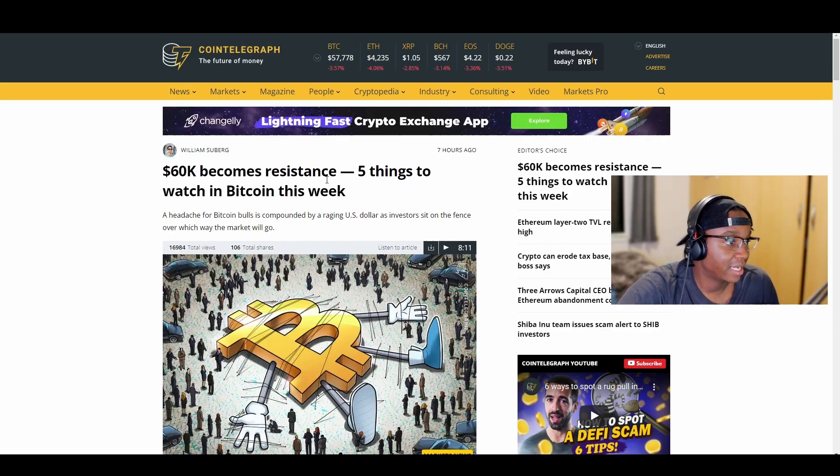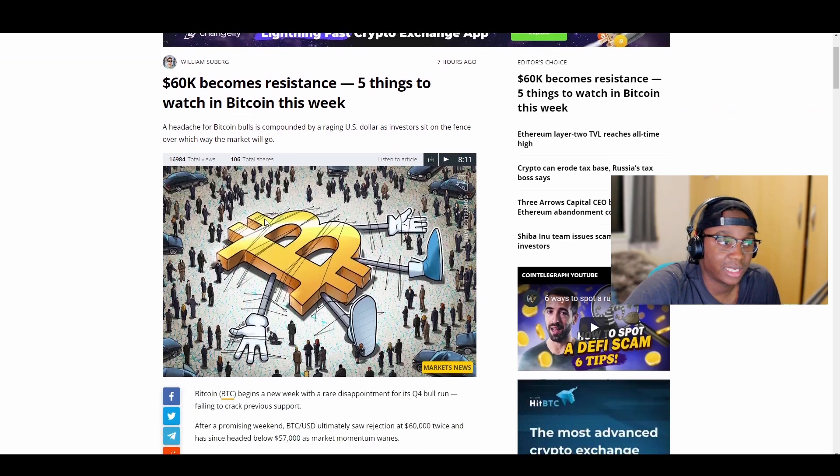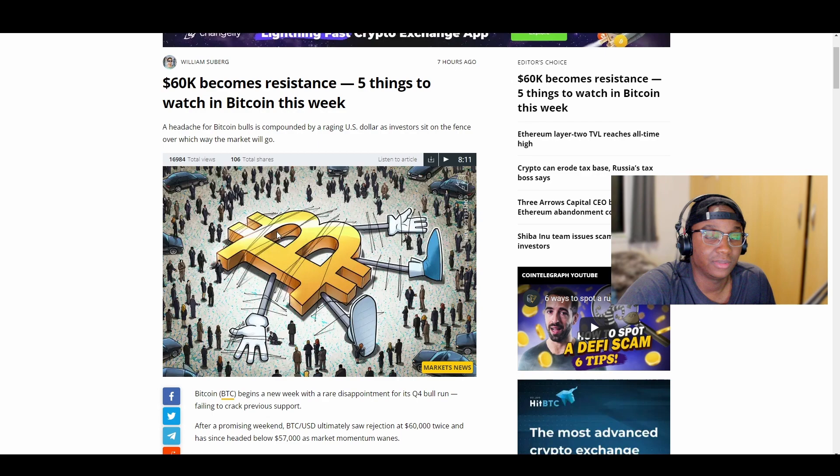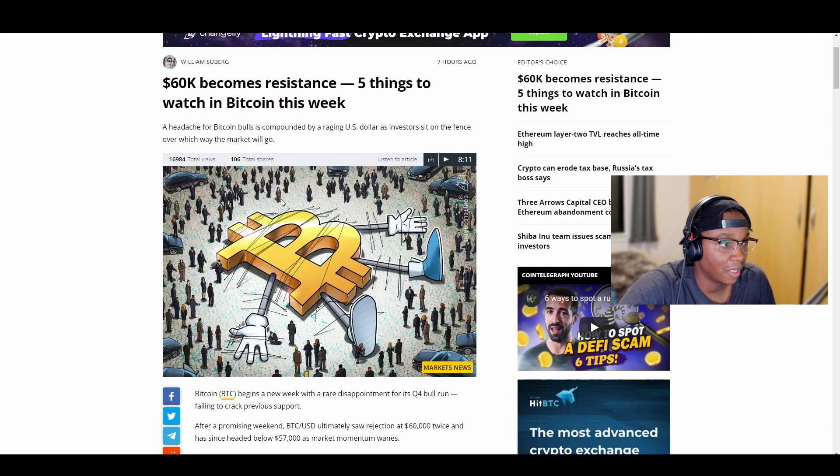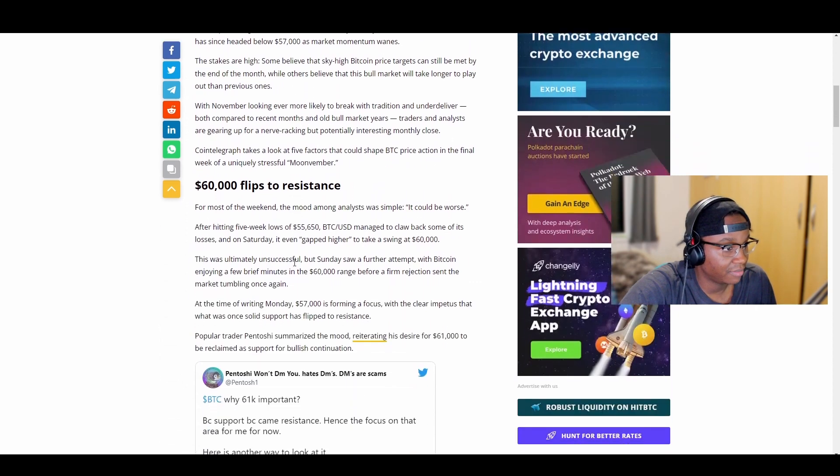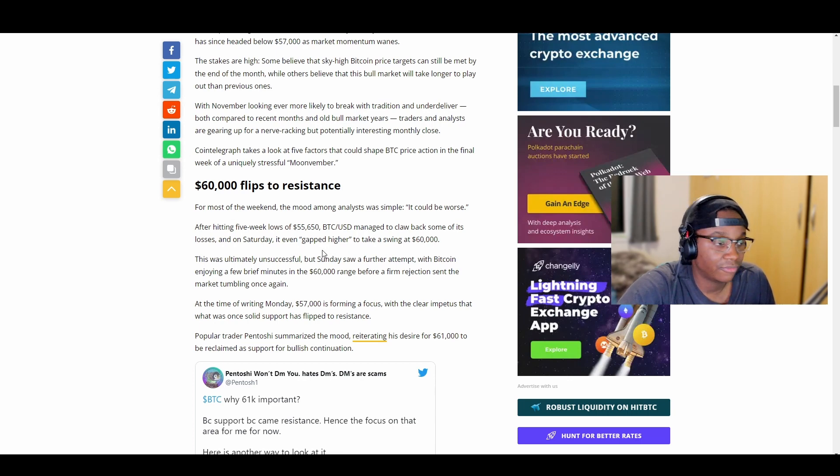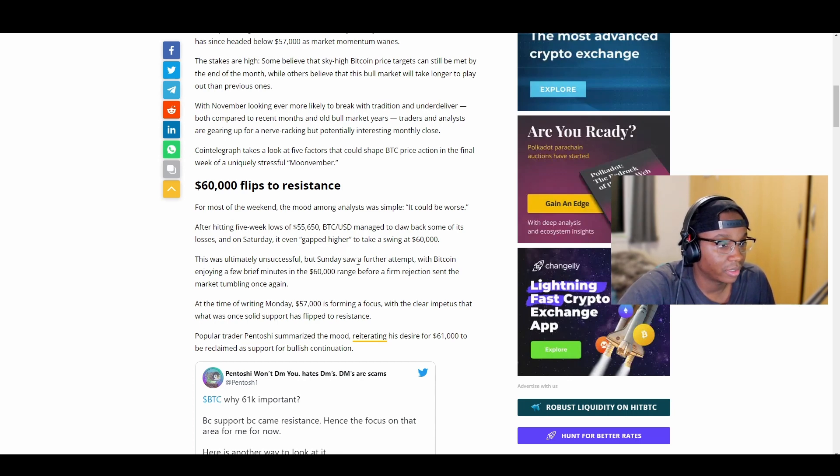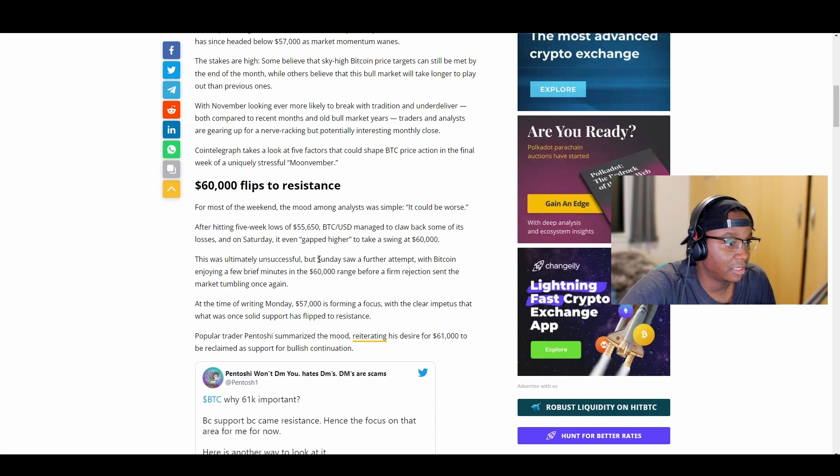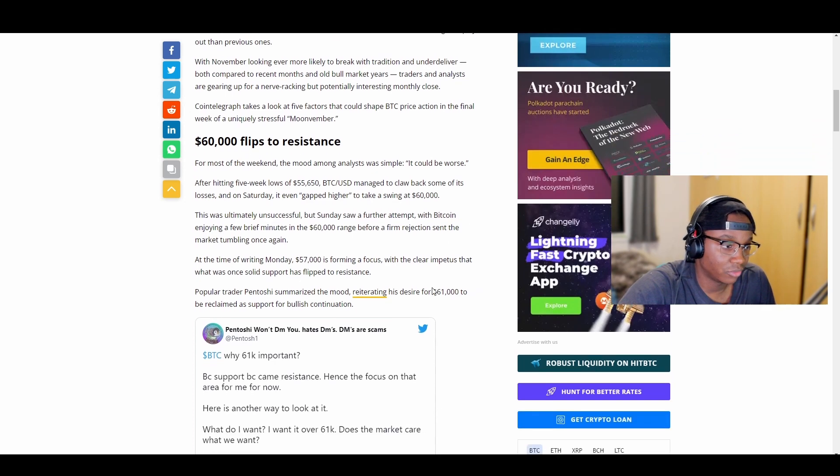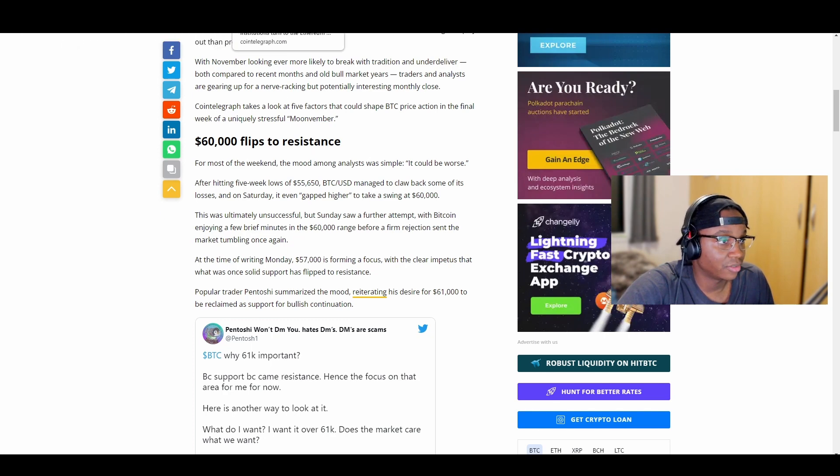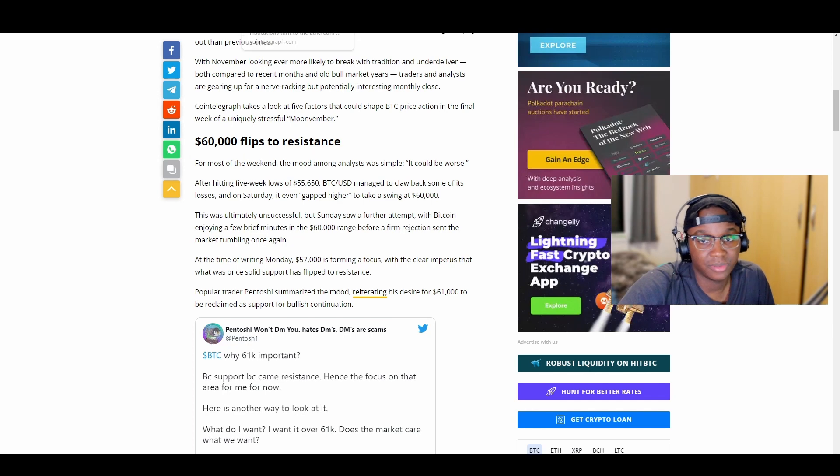As I said previously, 60K becomes resistance. Bitcoin needs to get above 60K. What does this article say here? 60K flips to resistance after hitting five-week close of $55,650. Bitcoin to USD managed to claw back some of its losses on Saturday, and on Saturday it even gapped higher and takes a swing at 60K. We didn't unfortunately close at 60K, we closed below it. But we'll see what happens man. I'm just hoping, I'm praying that we find a way back up. I was hoping today something major would happen since it's a Monday, but I don't know, today it's just not been a good Monday.